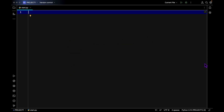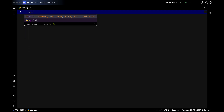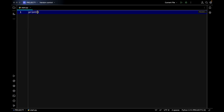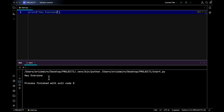Let's say we want to greet people inside Python. Usually we would write something like this — something like `print('hey everyone')`. And when we run our program, this is the output that we are going to get.